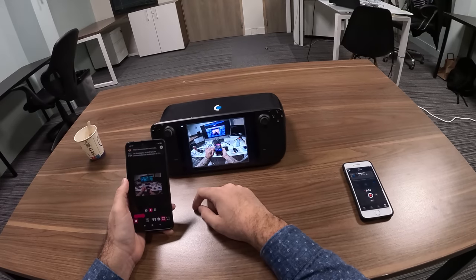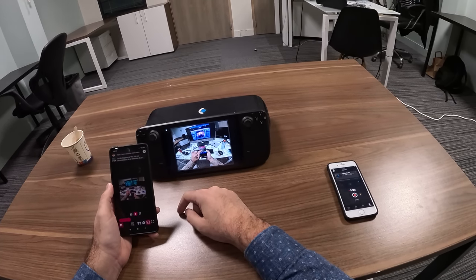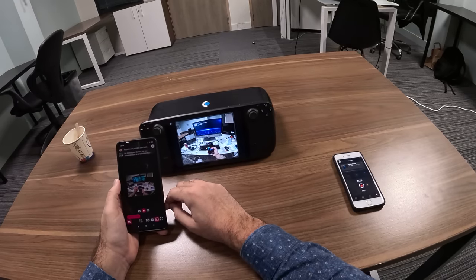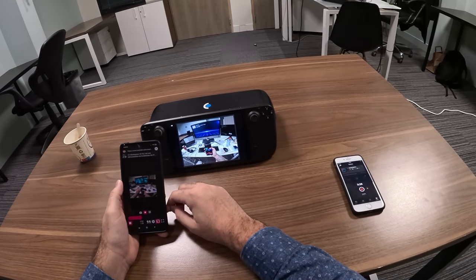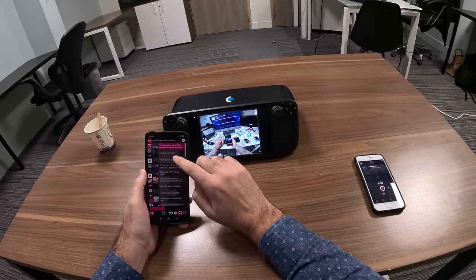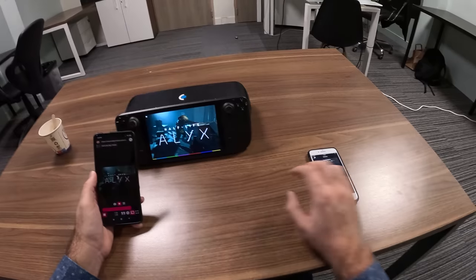If you're interested in such technology, let me know and maybe I'll make a comprehensive tutorial of how to get there. Thank you very much.